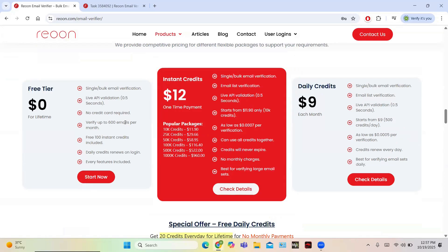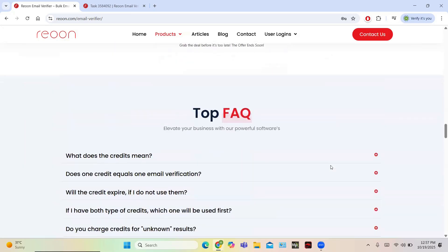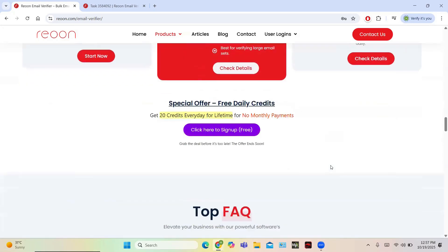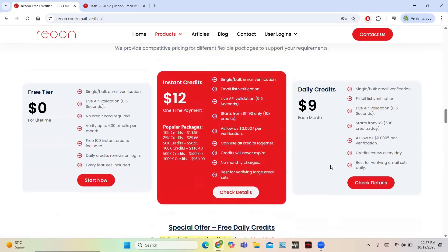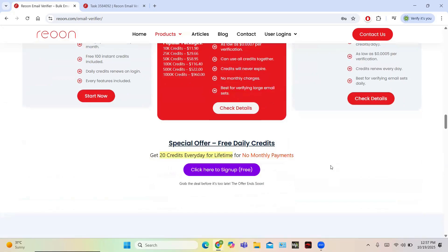When your needs increase, you can choose the paid plan. The instant credit plan is a one-time payment of 12 dollars and enhances features. The daily credits plan costs nine dollars per month and renews credits every day. They also give special offers like a 20% discount upon signing up, and you get 20 credits every day. Thank you very much for watching this video.